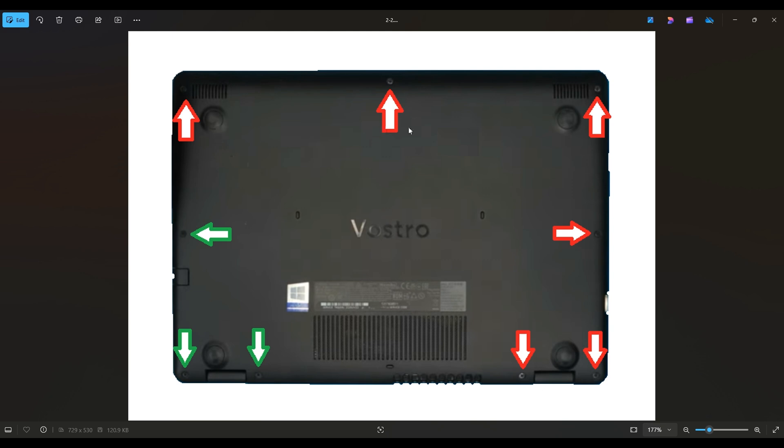The screws noted with the red arrows, these screws will actually come out and you can set them off to the side. The screws here with the green arrows, these screws actually stay in the bottom case. You can't actually pull those out. Just keep that in mind when you're going at these screws.